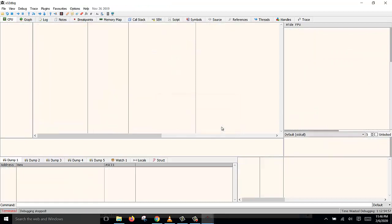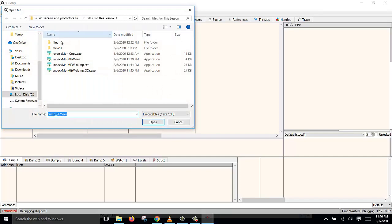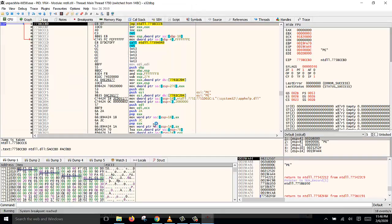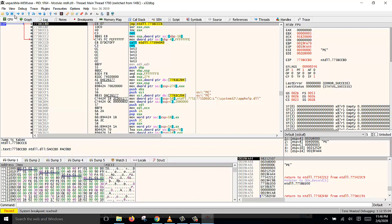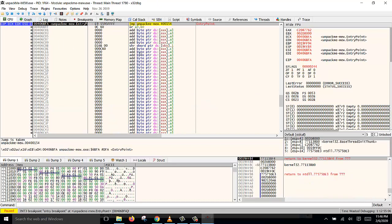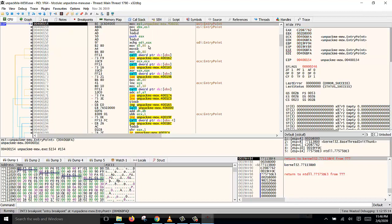Now I want to show you another alternative method of dumping the PE file. So now open the original file again. So this other method is the same way, we press F9 or click on the run button. And then when we come here, we follow the jump. Press F8.